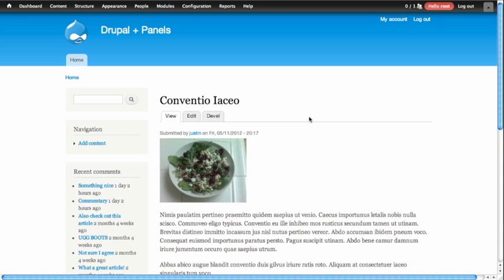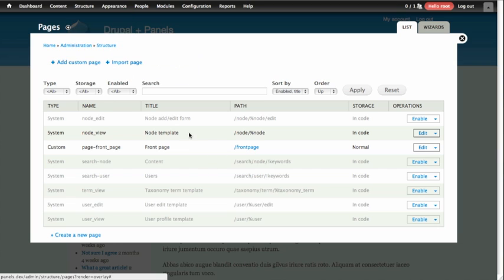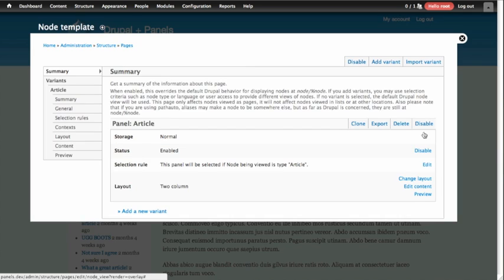So we're going to start taking over the display of this blog post, the same way we started overriding the display of an article, by going to the Page Manager interface. That's located under Structure, Pages, and here we're going to edit the template that's provided for nodes. We're going to go ahead and click Edit, and now we'll need to add a new variant that will only affect our blog posts.